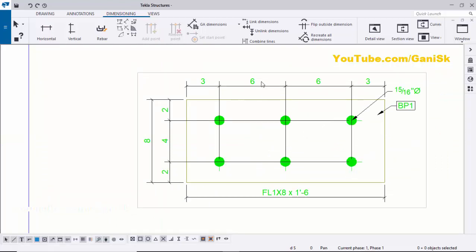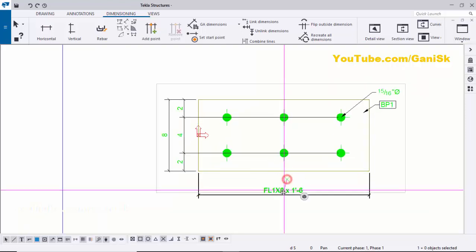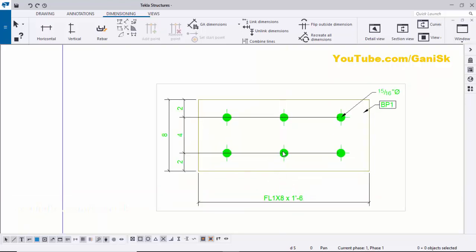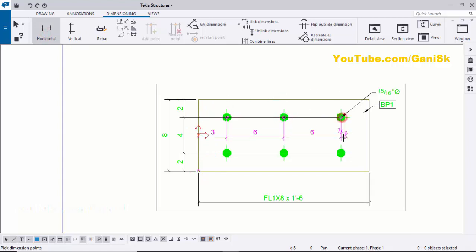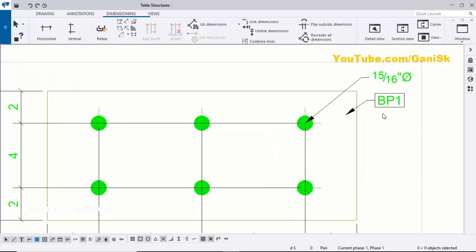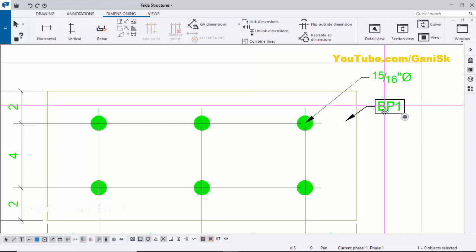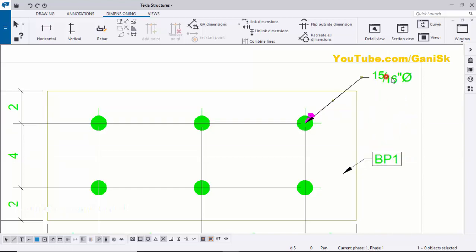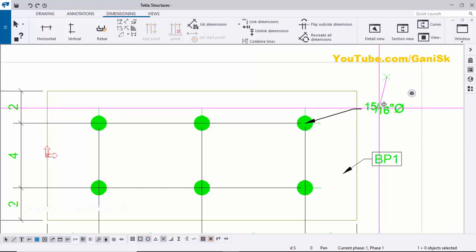Similarly for the bottom dimension, delete the existing one. Select Horizontal Dimension, pick the first point, second, third, fourth, and end point, then press the scroll button to place the dimension. Right-click to interrupt. Adjust the part mark position by holding Shift and using the left mouse key.